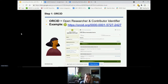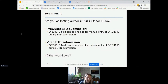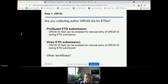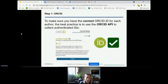Many institutions are probably already collecting authors' ORCID IDs for ETDs. If you're using the ProQuest ETD submission system as an administrator, you can enable an ORCID field where students can manually enter their ORCID ID. The Vireo ETD submission system works very similarly. One thing to note is that manual entry of an ORCID ID does leave room for potential error — if somebody accidentally gets one number wrong, that defeats the purpose of having that unique number for that person.